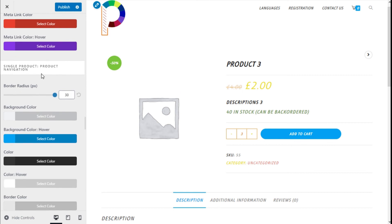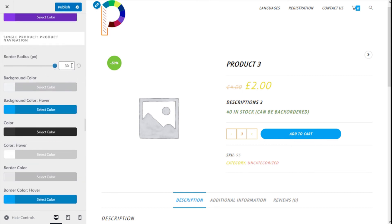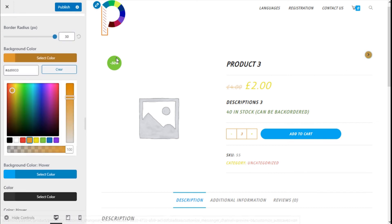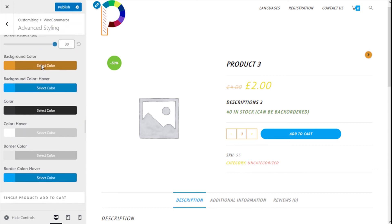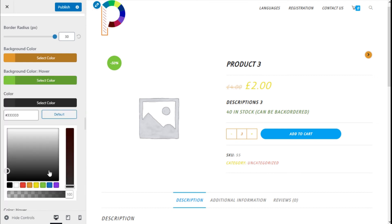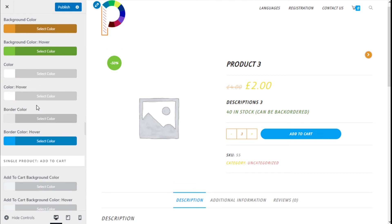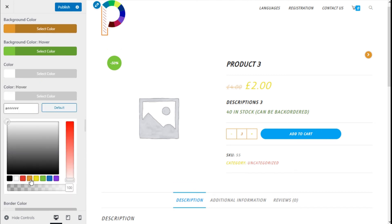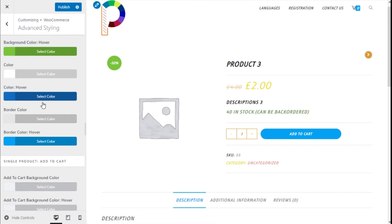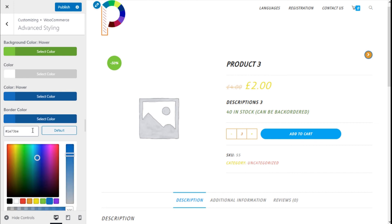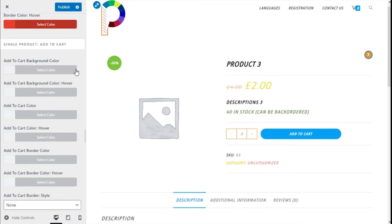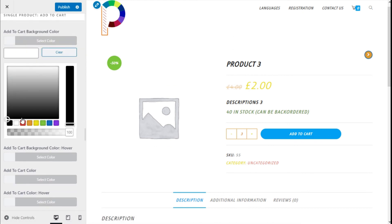For the single product navigation you can change the border radius, the background color, the corner of the arrow, the corner of the arrow on hover, and the borders.